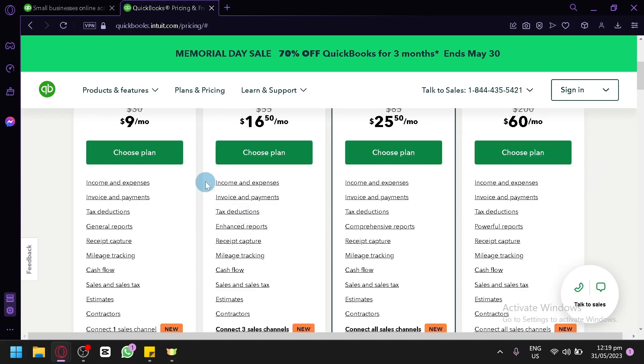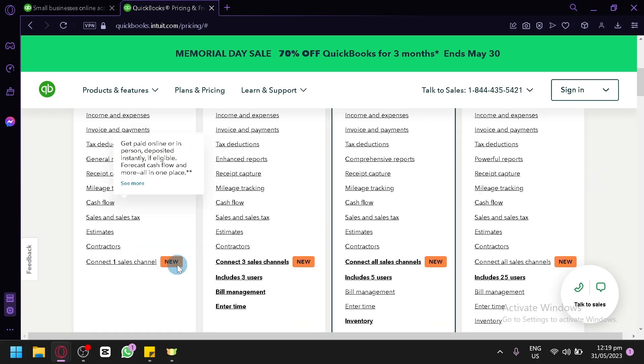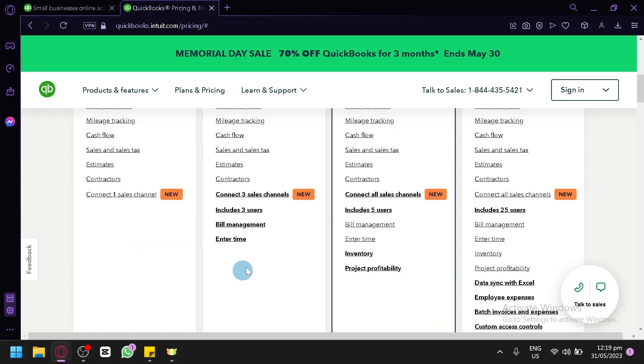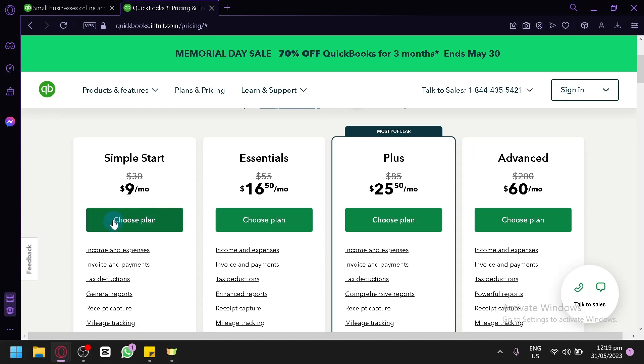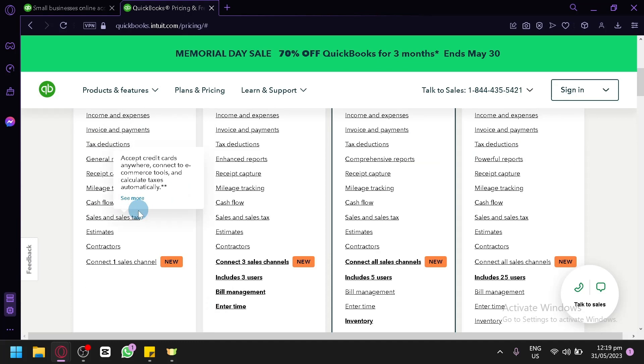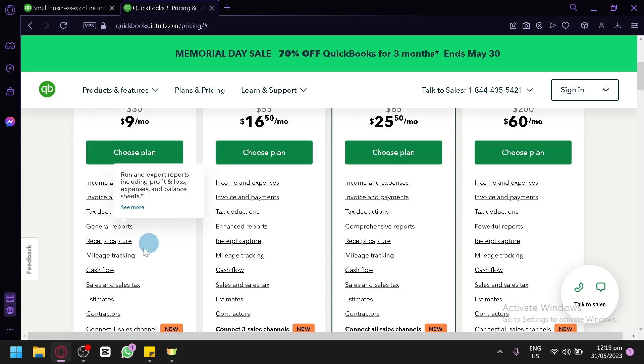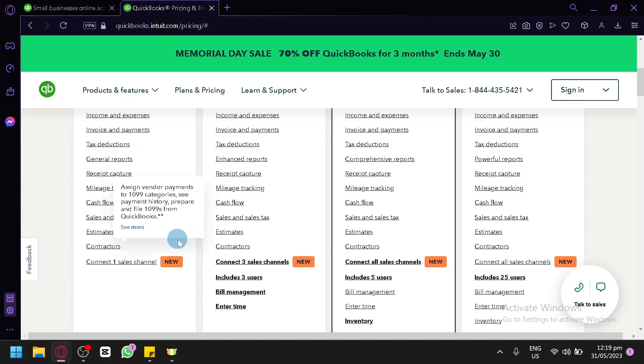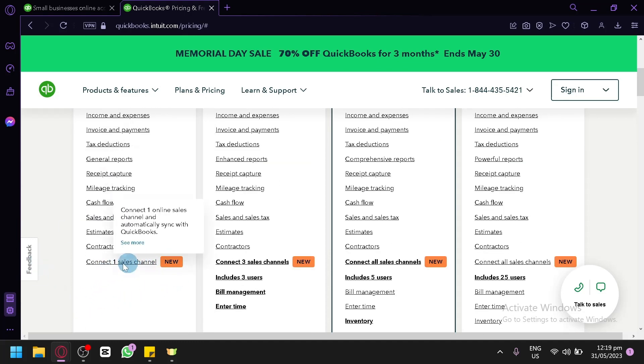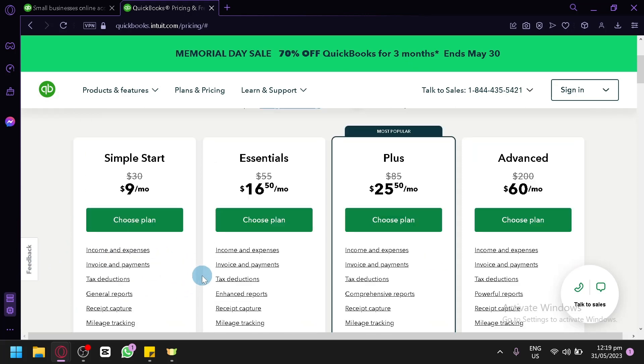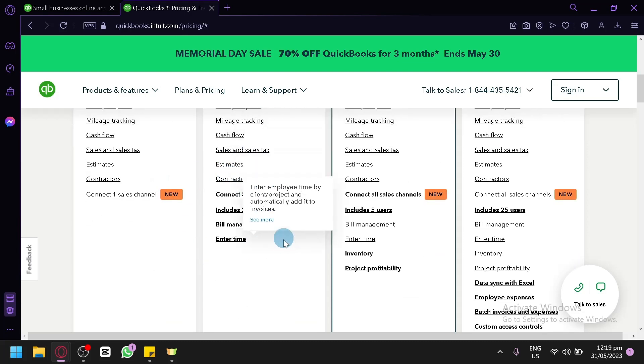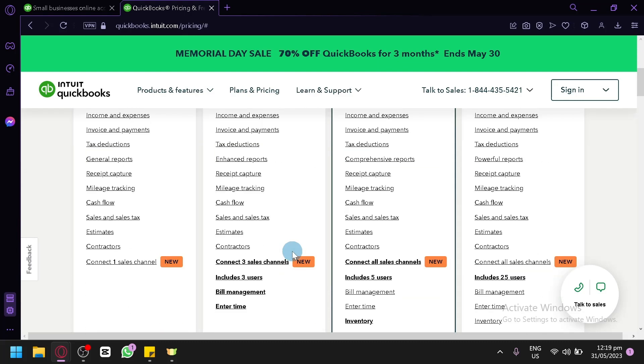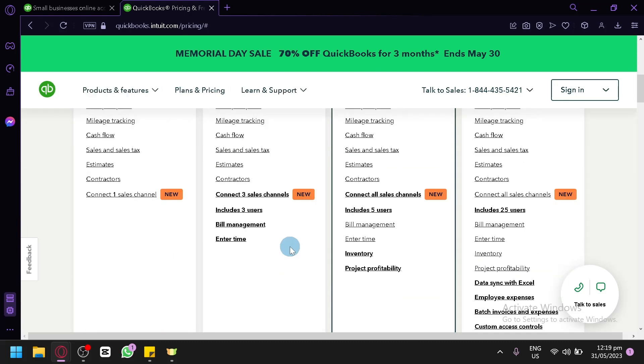Now each and every plan over here has its own different extra feature. As you can see here for our Simple Start, we have all of these options over here until Connect One Sales Channel, which is your e-commerce business channel. And the difference between Essential and the Simple Start is that over here on the Essential, you will be able to connect three different sales channels, including three users,